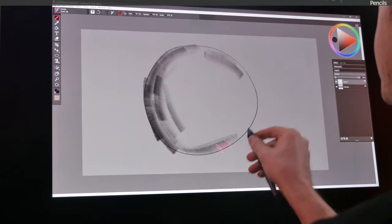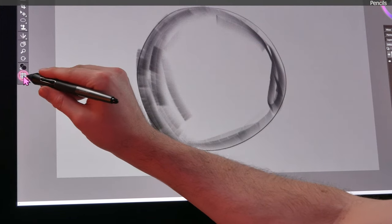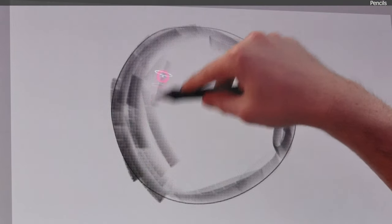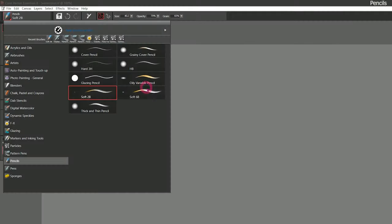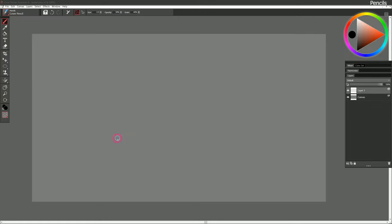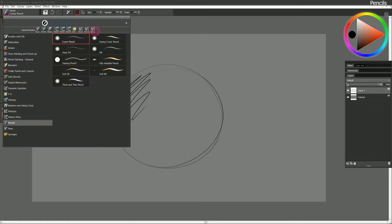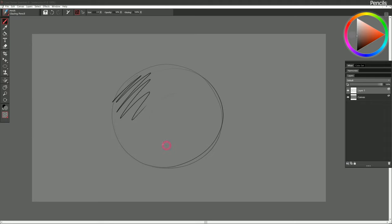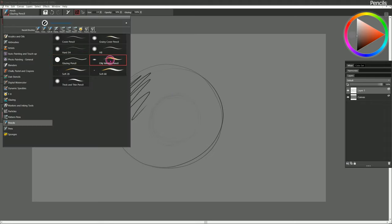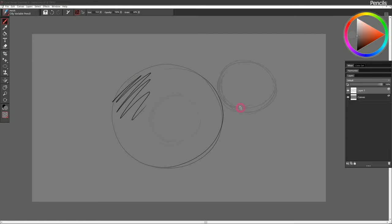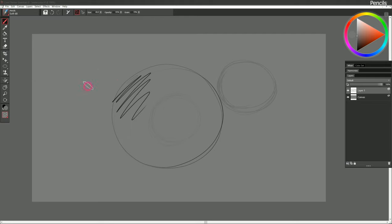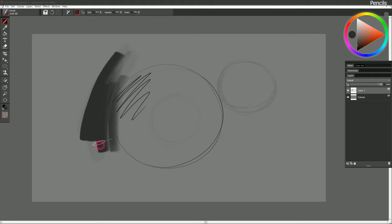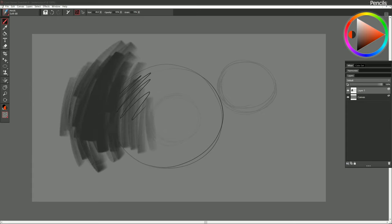I can really easily shade with the side of the pencil — it feels very intuitive and natural. You could even hold your pencil differently for more expressive marks. I could change my paper texture to something that looks more like paper rather than canvas. There are other types of pencils: cover pencil is a bit more flat looking, there's a glazing pencil which is a bit softer, and there's an oily pencil. These are great brushes for sketching. Let's try soft 6B, which gives a more smudgy, softer look. We could even use them as colored pencils by selecting a color.